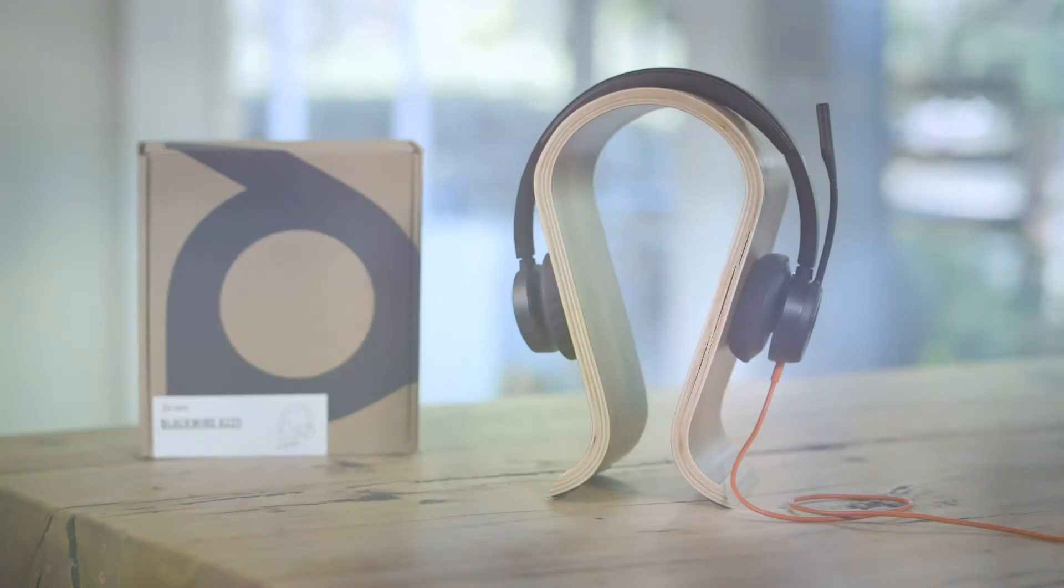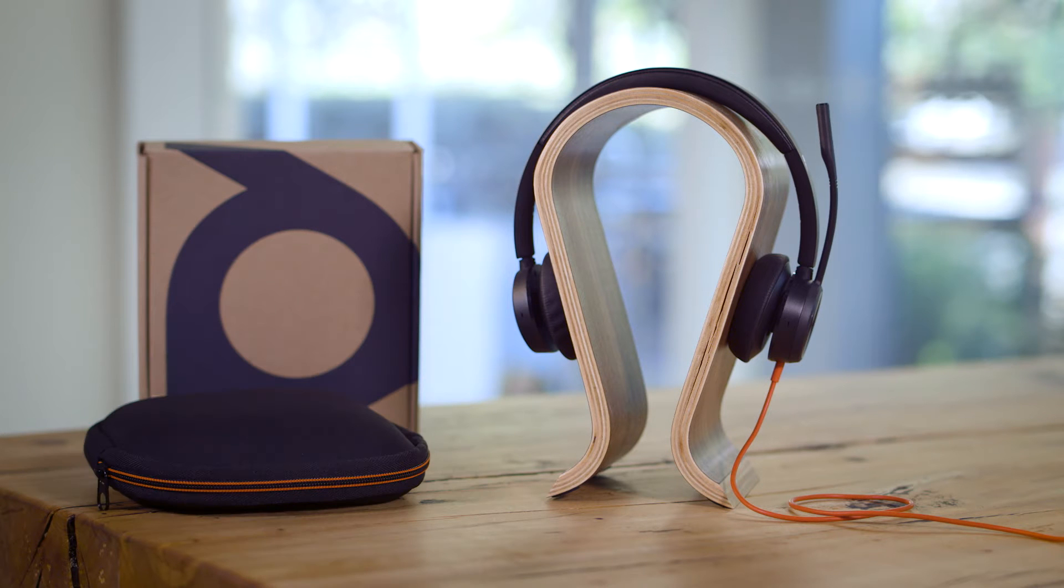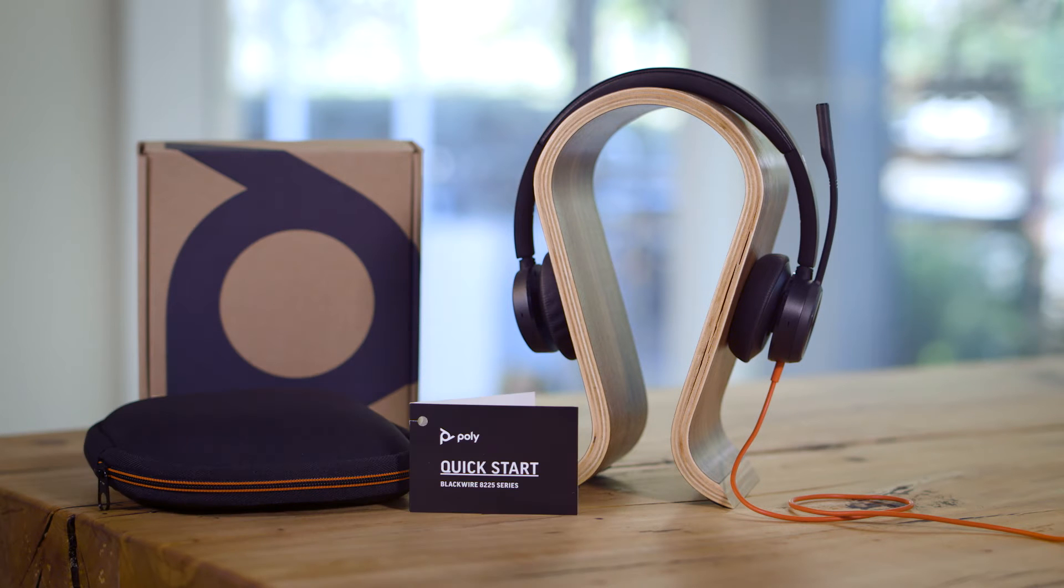Included in the box with the Blackwire 8225 headset will be the travel case and user guide.